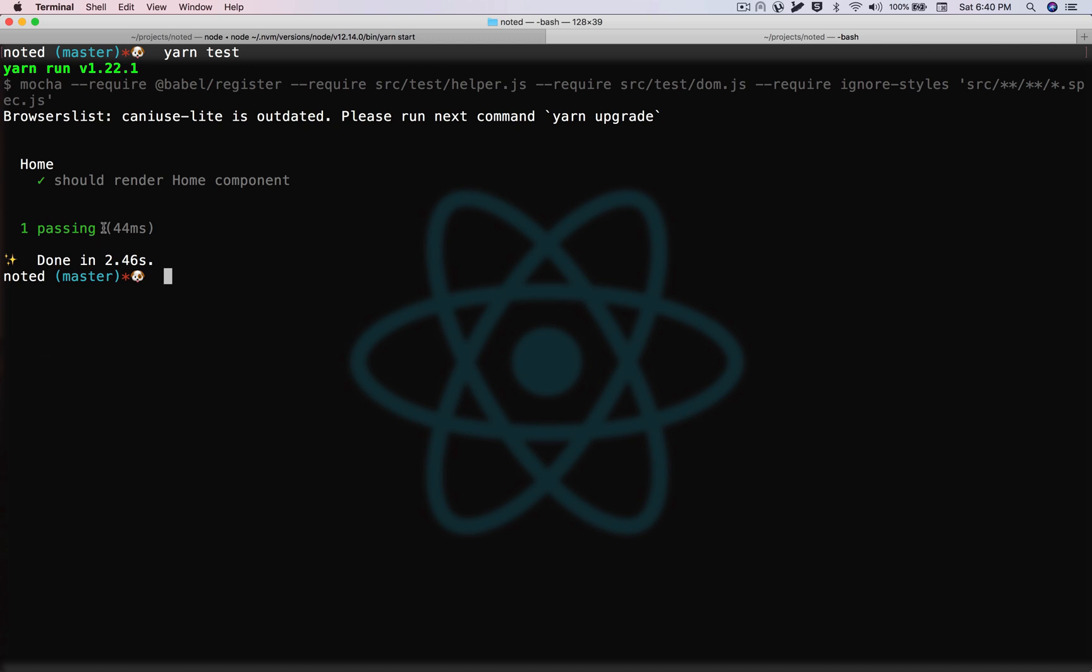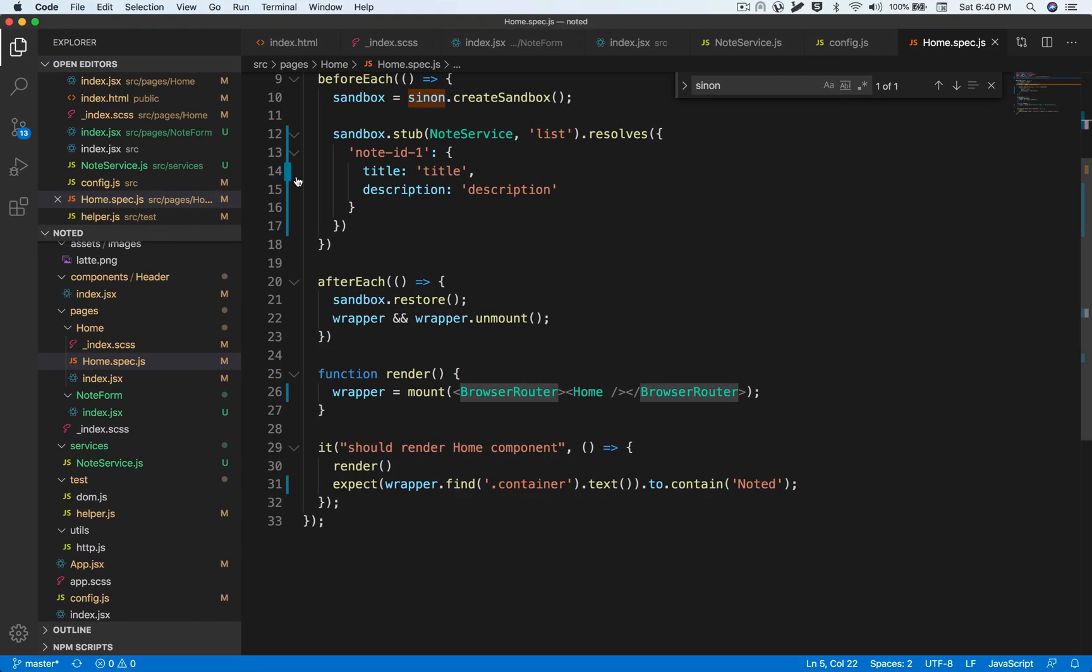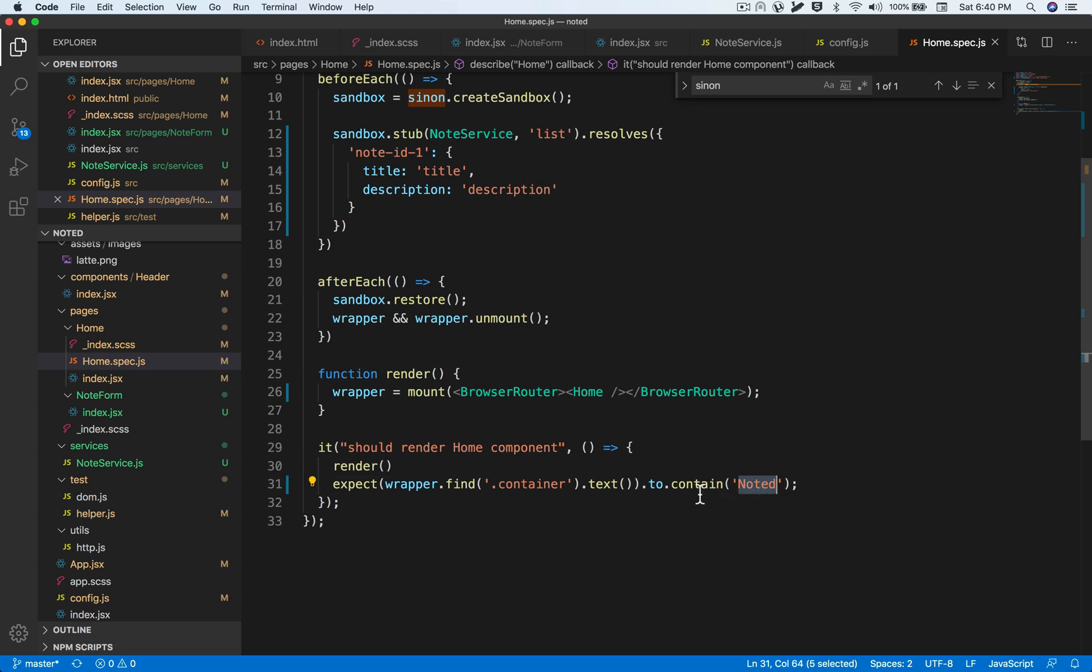Great, so the home component renders properly. And the only thing we have asserted is if we have the noted text inside.